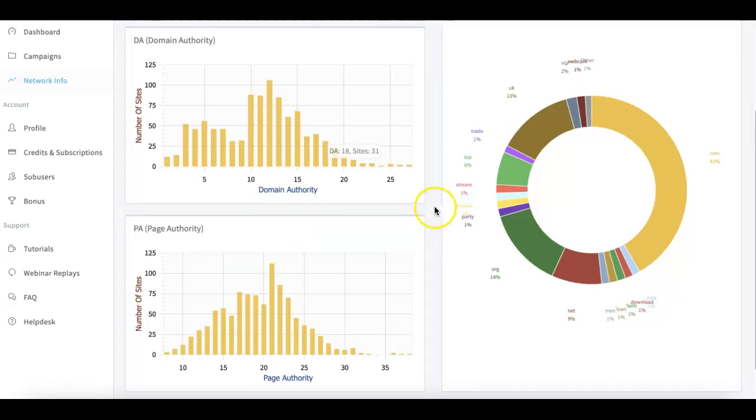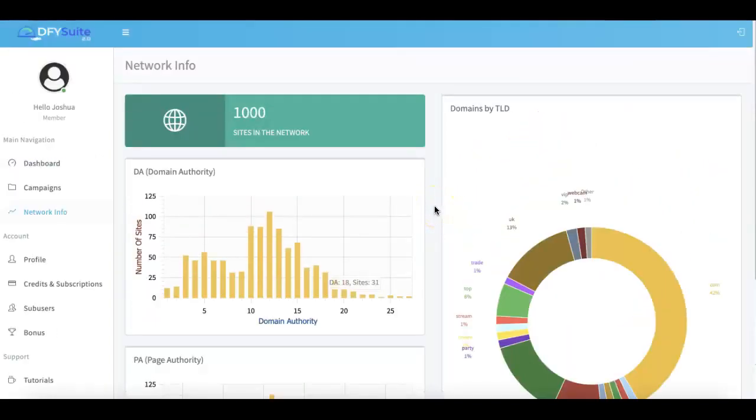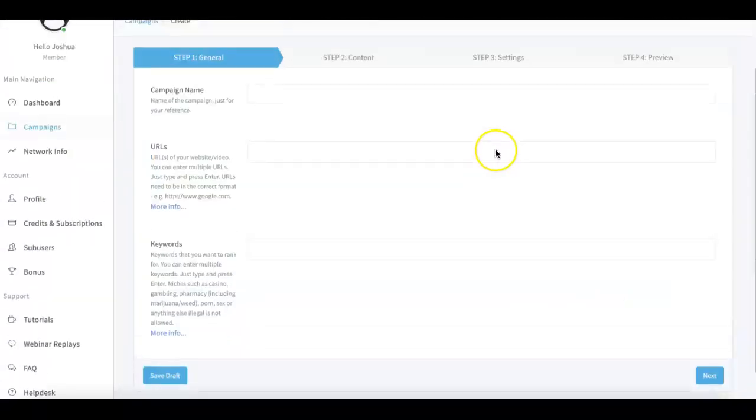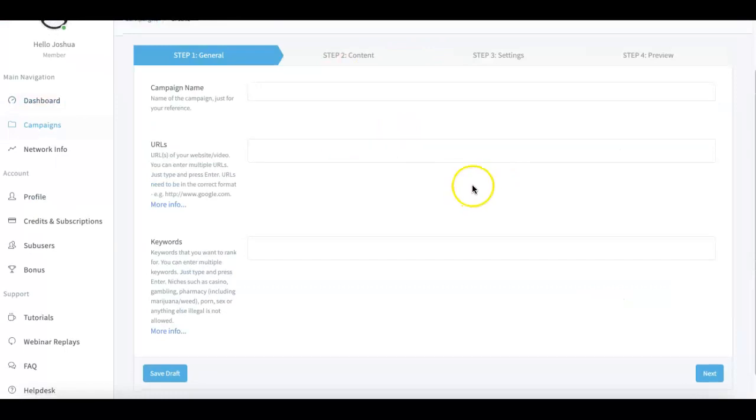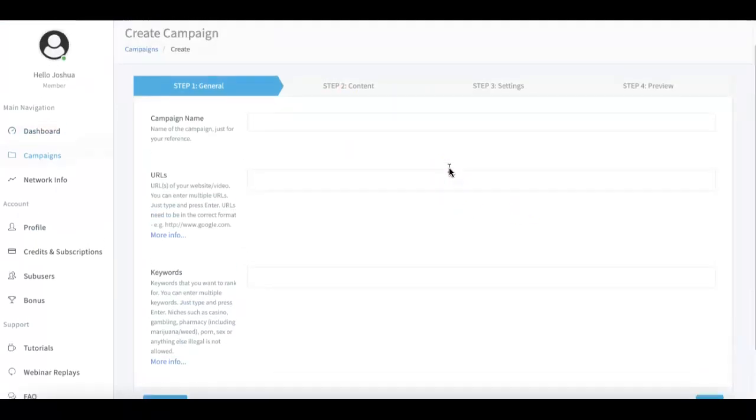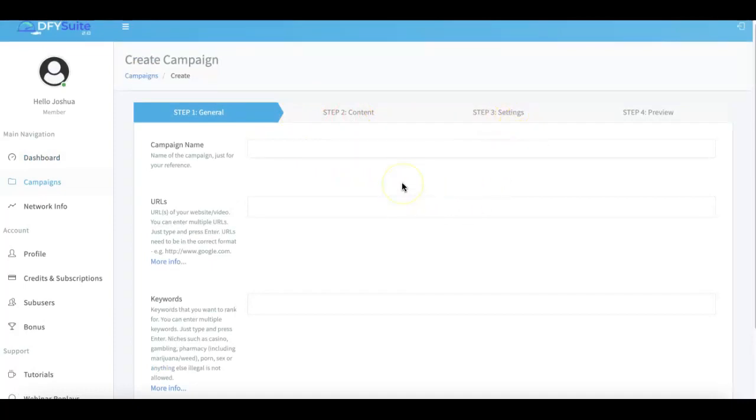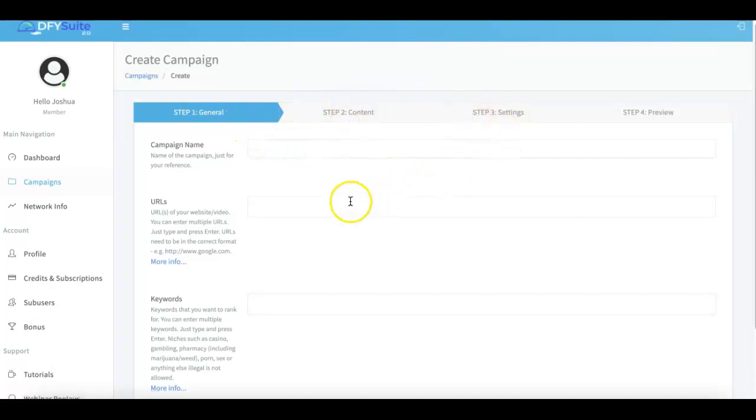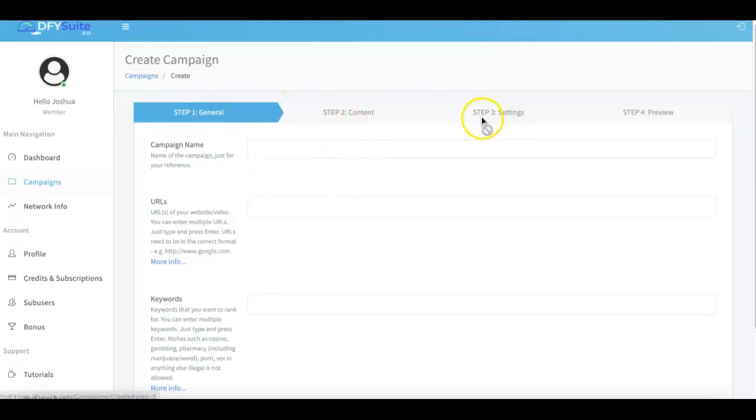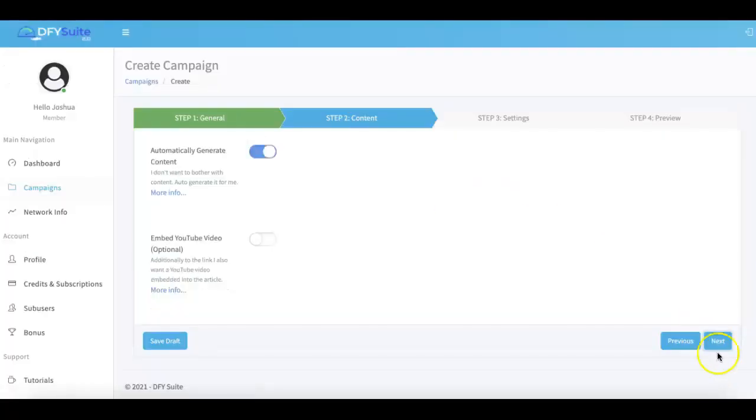When you come over here to campaigns and you click create campaign, you're gonna come to this page here. This is another big upgrade that we've done - we've simplified the way that you submit your campaigns. We've broken it down into a simple three-step process so that everything is a lot easier and a lot faster for you to submit your campaigns. Now it's literally just fill out these three steps, confirm, and you're good to go.